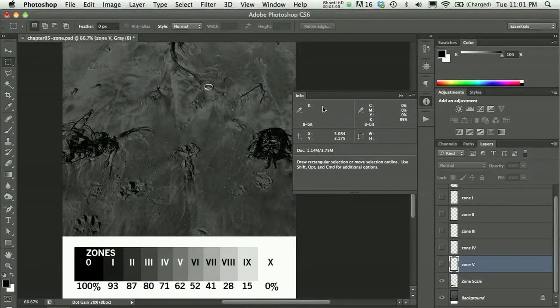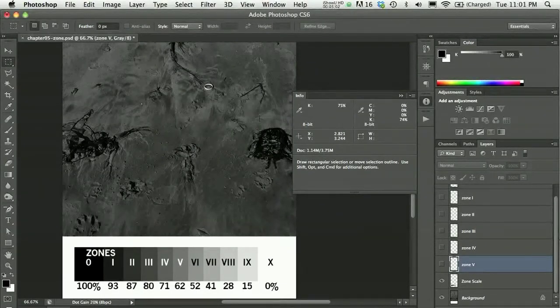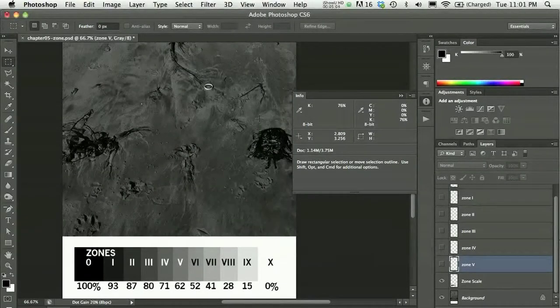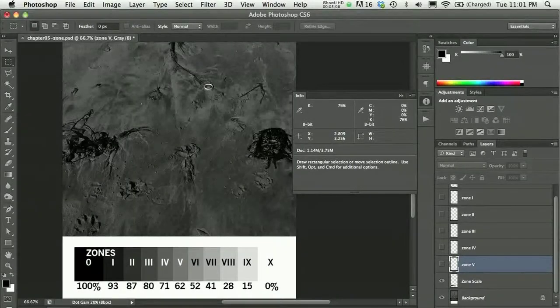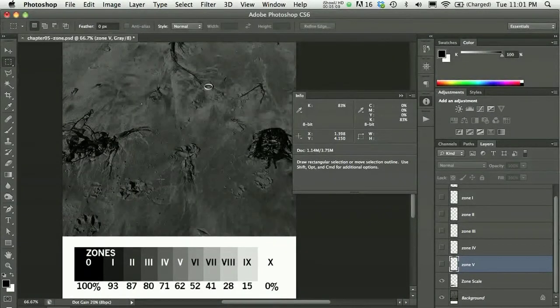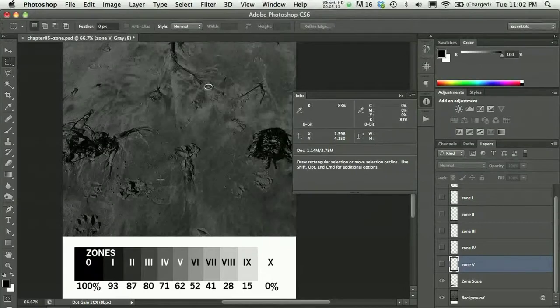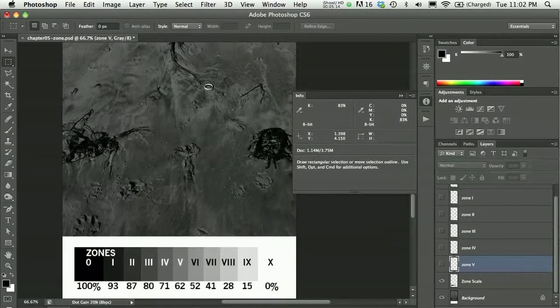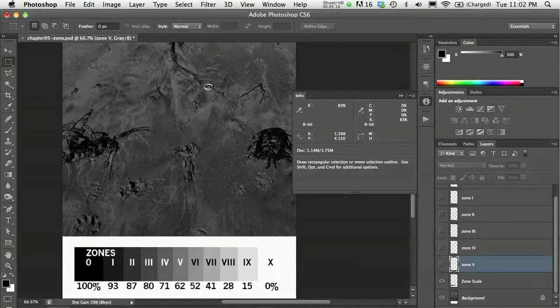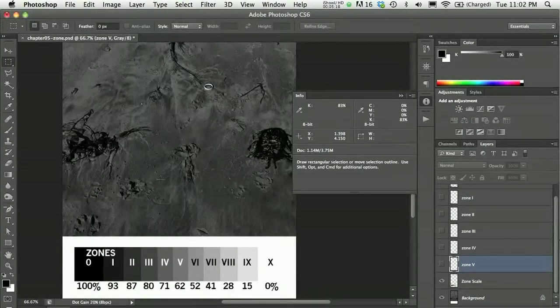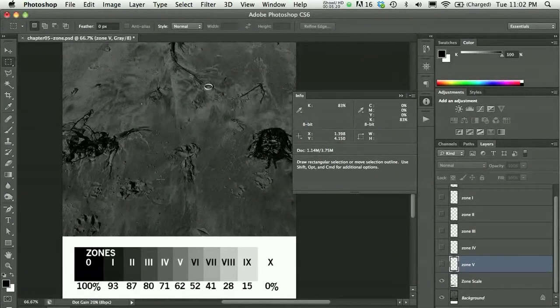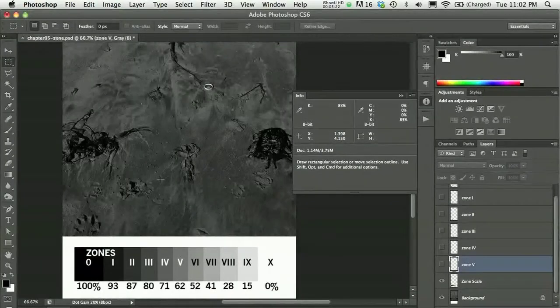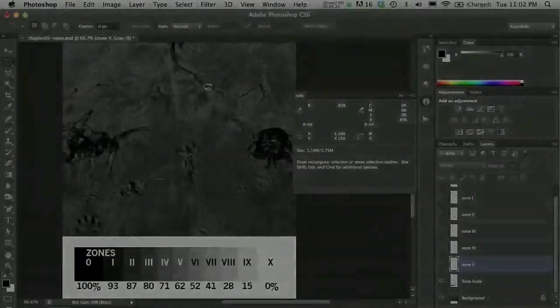The info panel can be really helpful in testing your eye, basically seeing if you chose something as a zone 3, did it read at about 80% or so, or was it really falling into a zone 4. So it's really kind of a good exercise, a fun exercise, an easy exercise and a way to draw your eye to see those values.